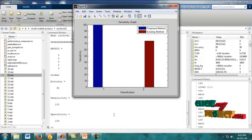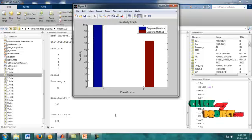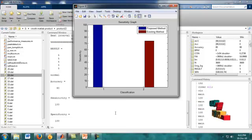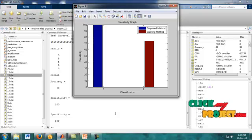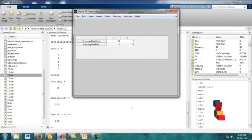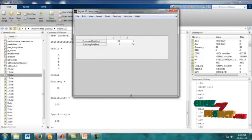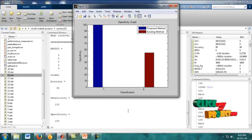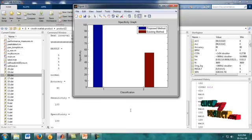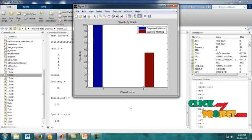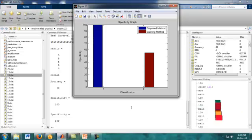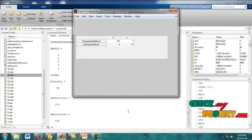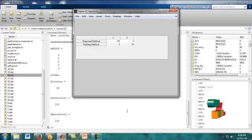Figure 9 shows the sensitivity graph. When compared to the existing method, the proposed method sensitivity level is high. The X label shows classification and Y label shows sensitivity. The specificity graph shows classification on X label and specificity on Y label. According to that graph, the specificity values are shown in the table. The proposed method is 100 and existing method is 55.